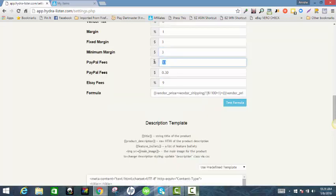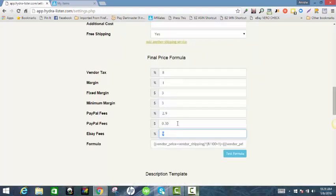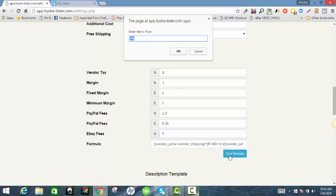Your PayPal fees are 2.9% and there's also a 30 cent transaction fee for PayPal. eBay fees are always going to be 9% or 10%. That's how you construct your formula if you want to work with dollar amounts. You can test this by hitting 'Test Formula' — you can enter a starting price for an item. Let's say the item was $100 and I want a $3 profit; with all these things considered — vendor tax, eBay and PayPal fees — it takes all of that into consideration.